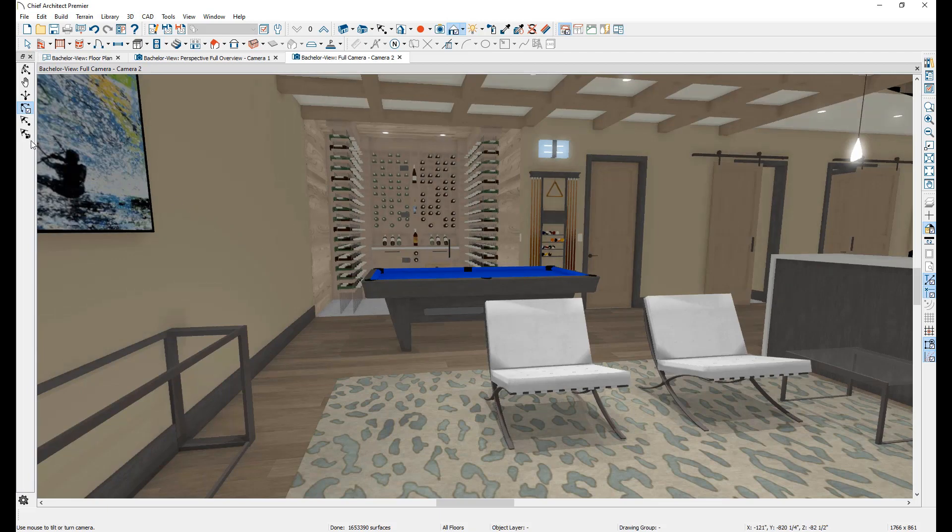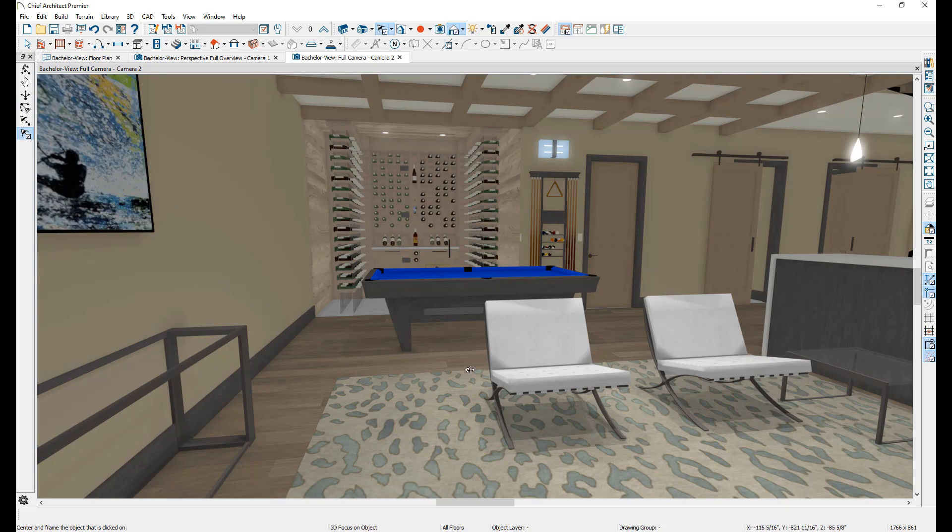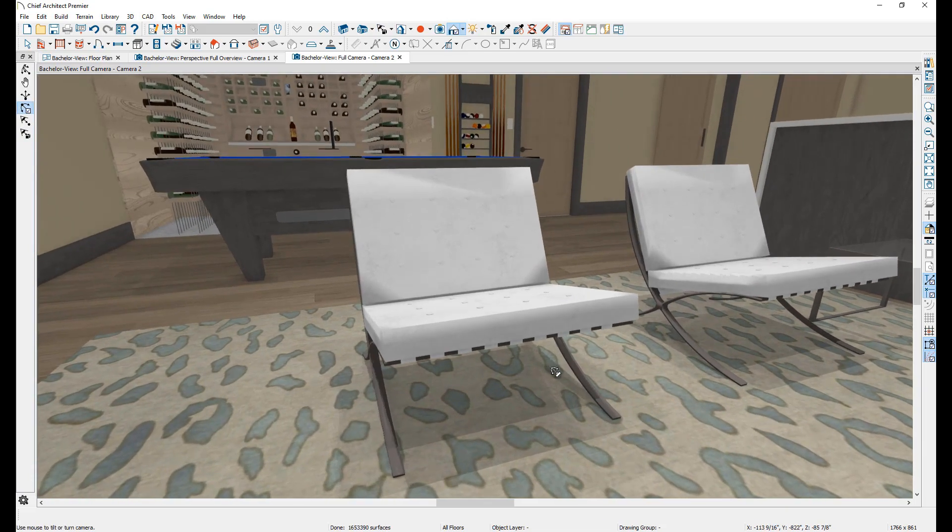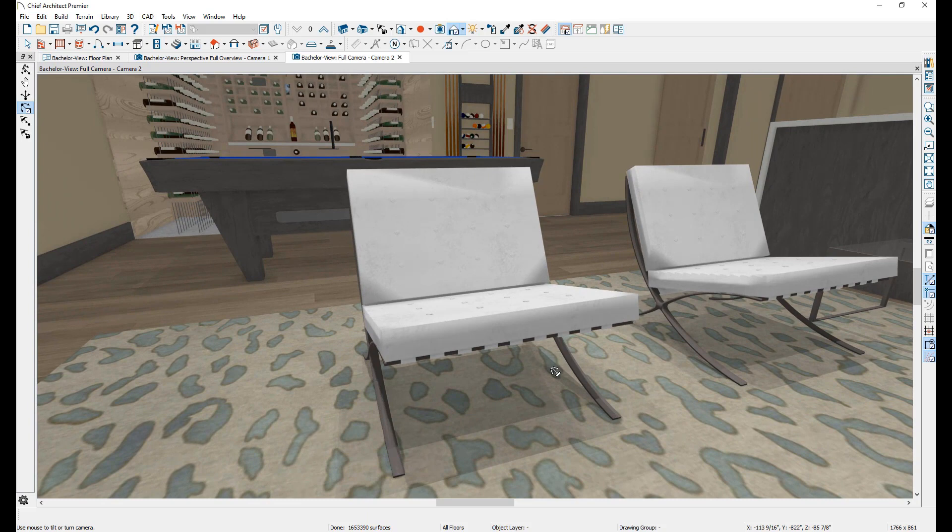3D focus on object is very similar, however, it not only focuses on the center of whatever object you select, but also zooms up to it.